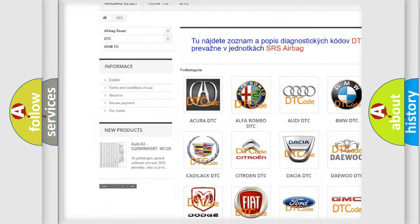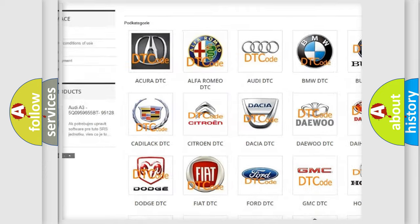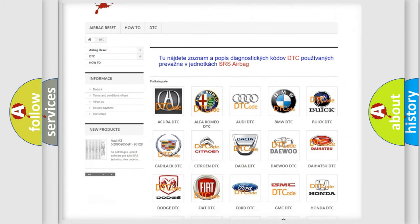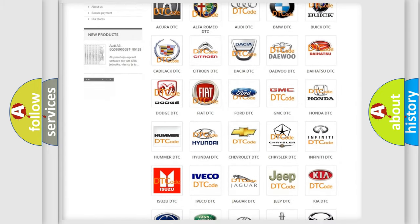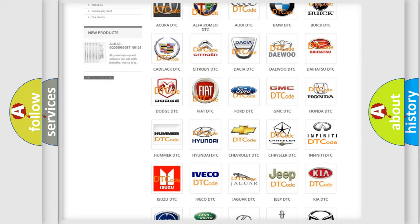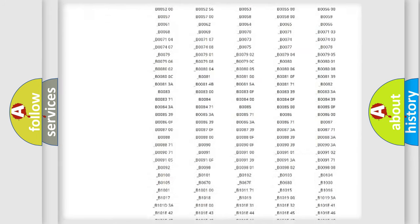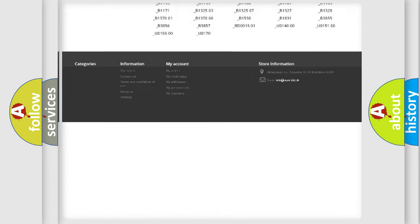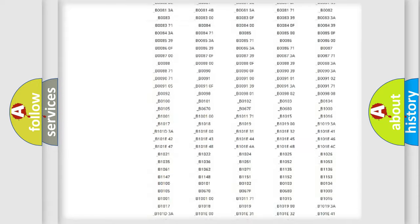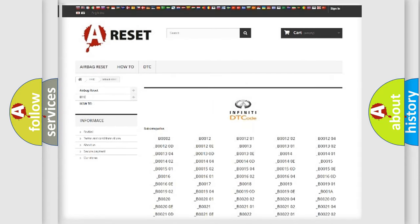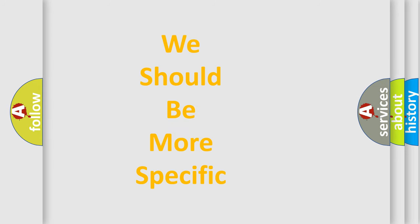Our website airbagreset.sk produces useful videos for you. You do not have to go through the OBD2 protocol anymore to know how to troubleshoot any car breakdown. You will find all the diagnostic codes that can be diagnosed in Infiniti vehicles, also many other useful things.